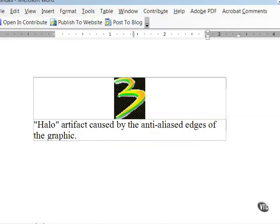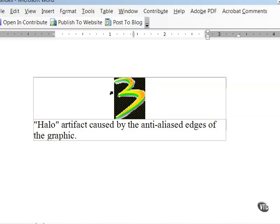Another potential problem with GIF transparencies that I see all the time with student work are the ugly white halos produced on some anti-aliased graphics. Anti-aliasing visually smooths graphics by inserting intermediate pixel colors between the graphic and its background. When the background color is changed, these intermediate background colors show through leaving a visible halo around the image like I see here. They're very ugly.